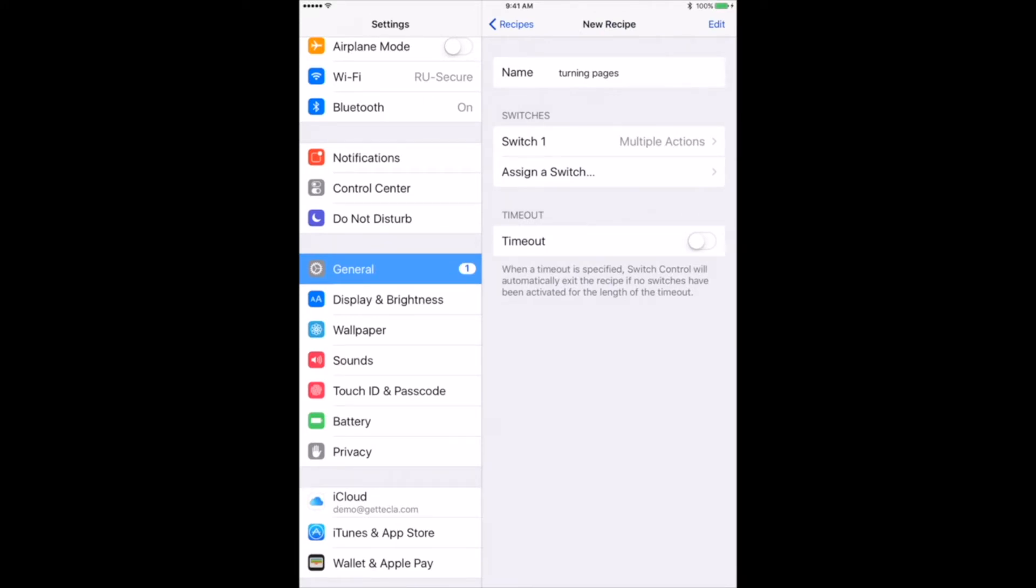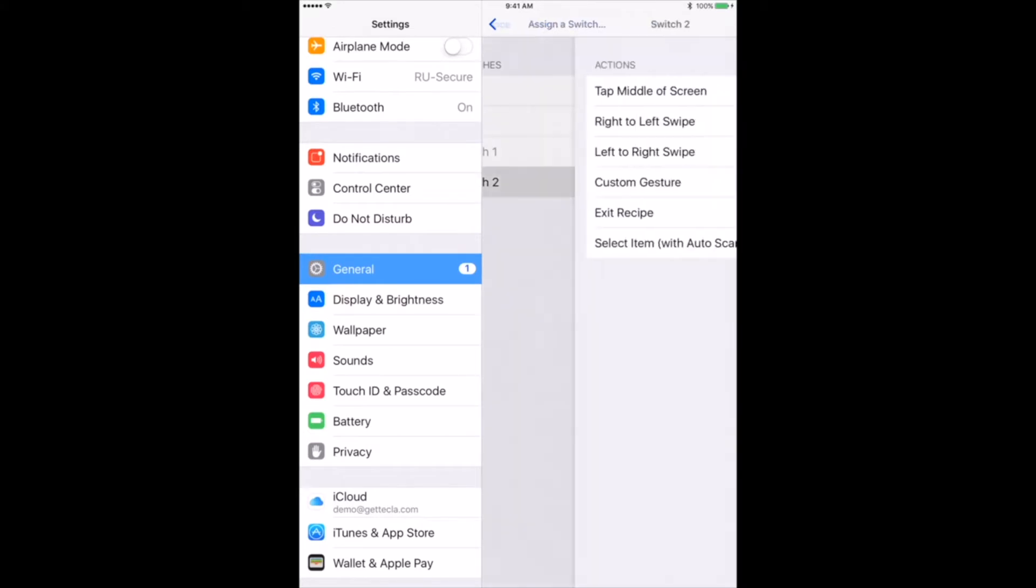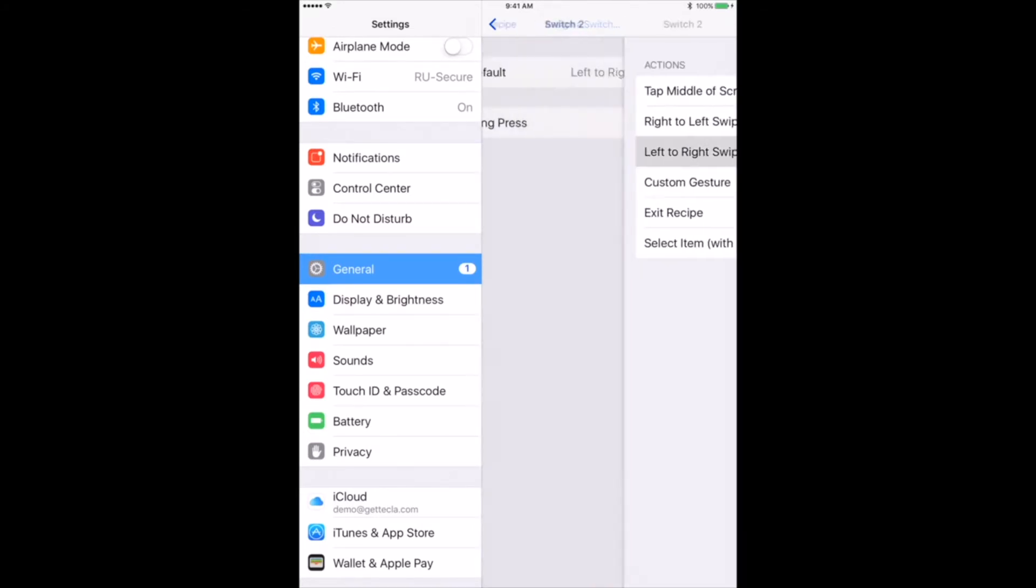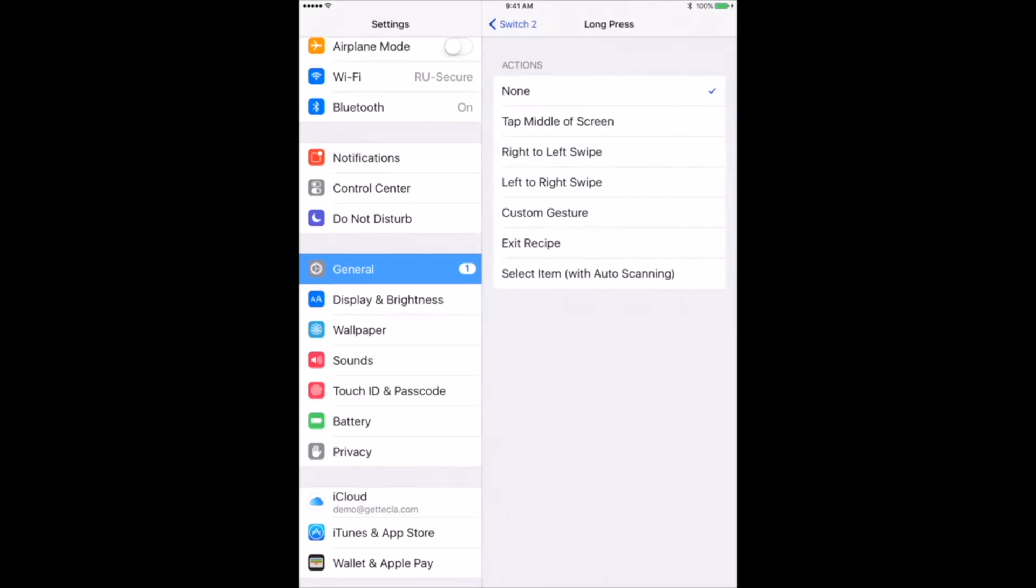Go back and repeat the same process for switch number two. Go to assign a switch, select switch number two, and assign the left to right swipe action.